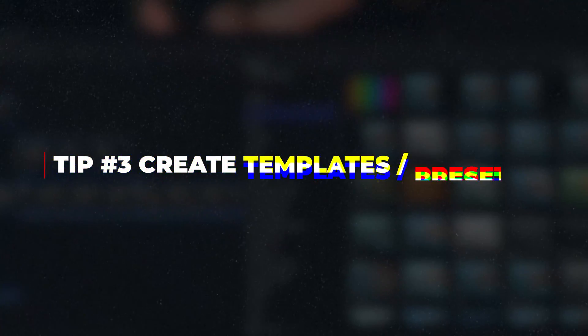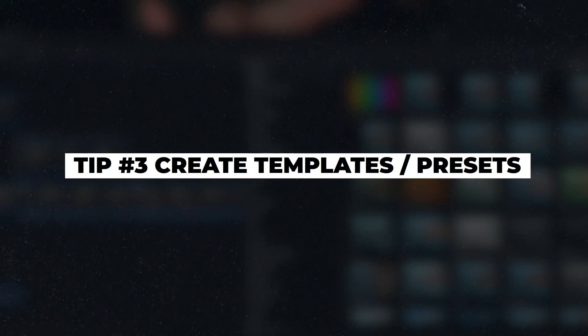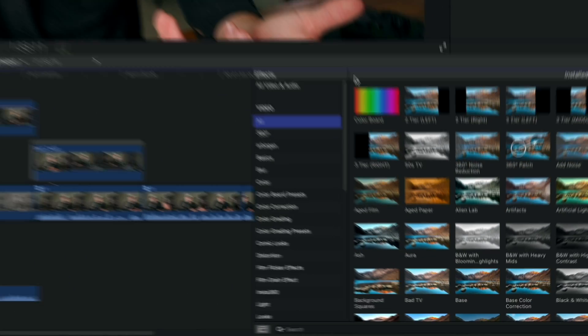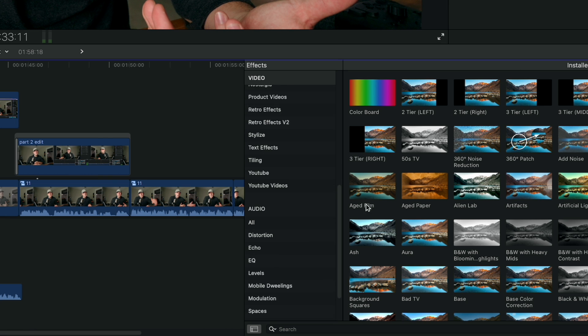And lastly, the third and final tip is to create templates or presets. So if you frequently create similar types of videos, you should consider creating templates for your projects.